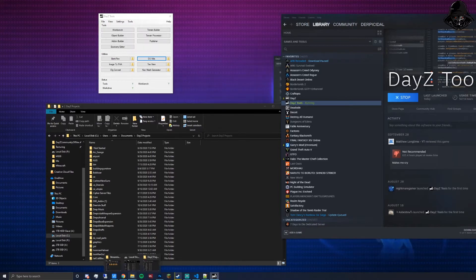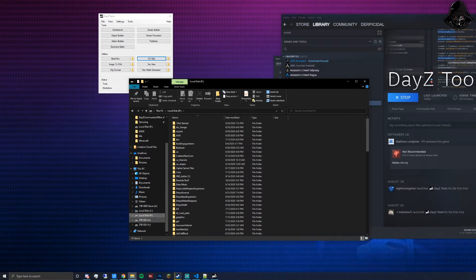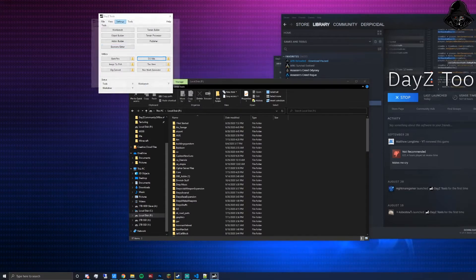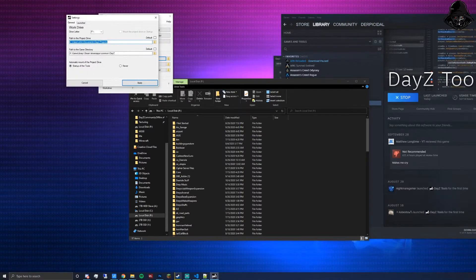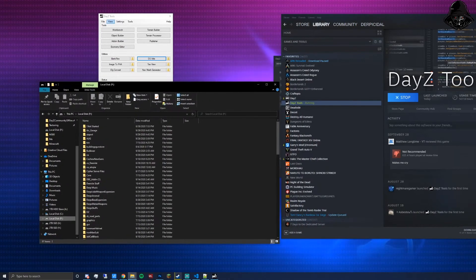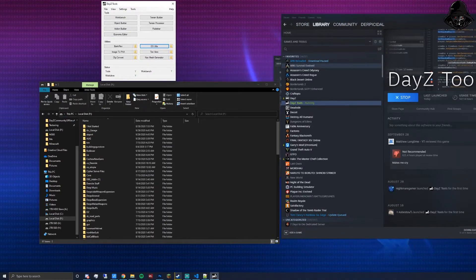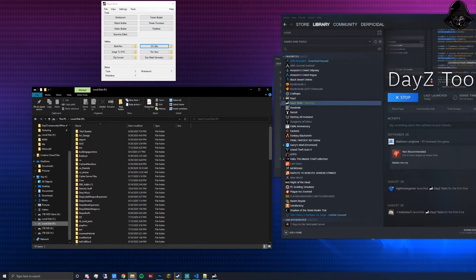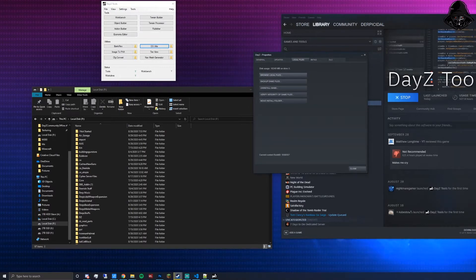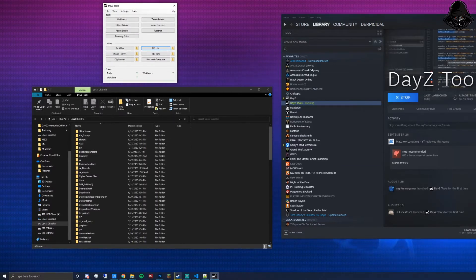Click Mount P Drive, click Yes when prompted, and you should now have a P drive visible in your file explorer alongside your other drives. It hooks into your project drive directory for quick access. Note: anytime your computer restarts or shuts down, you'll probably need to remount the P drive in DayZ Tools — sometimes a couple of times depending on errors.